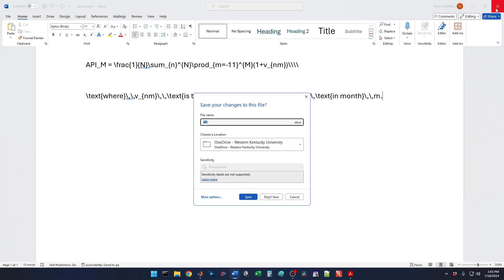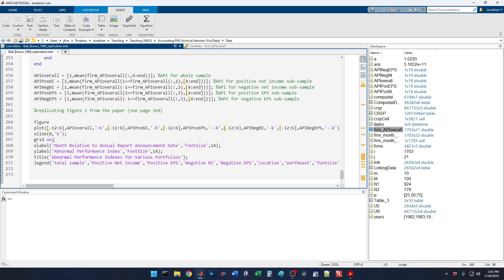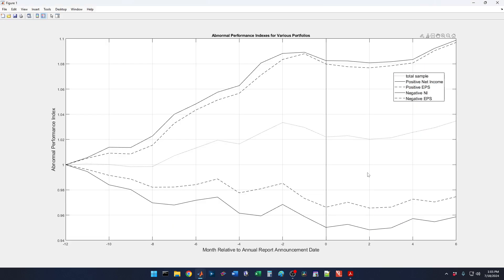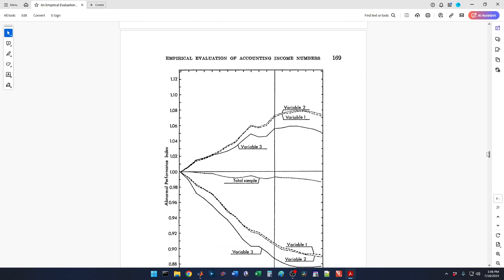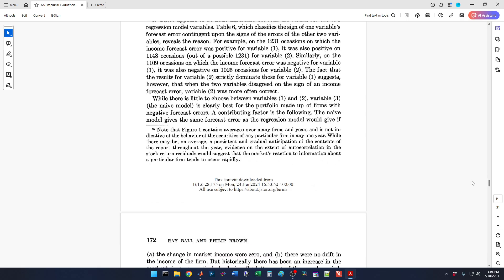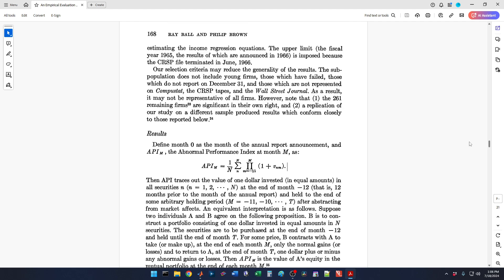So I'm going to close this. We left off right here with making the plot, and that produced this plot right here. In this video, I want to finish up and there are a couple more things I'm going to replicate from their paper. We're going to finish the replication of the Ball Brown paper in this video.